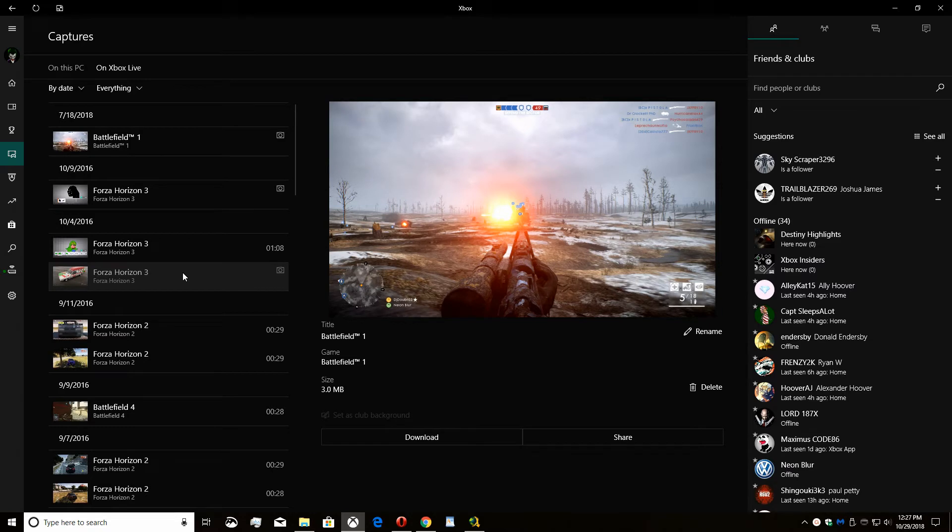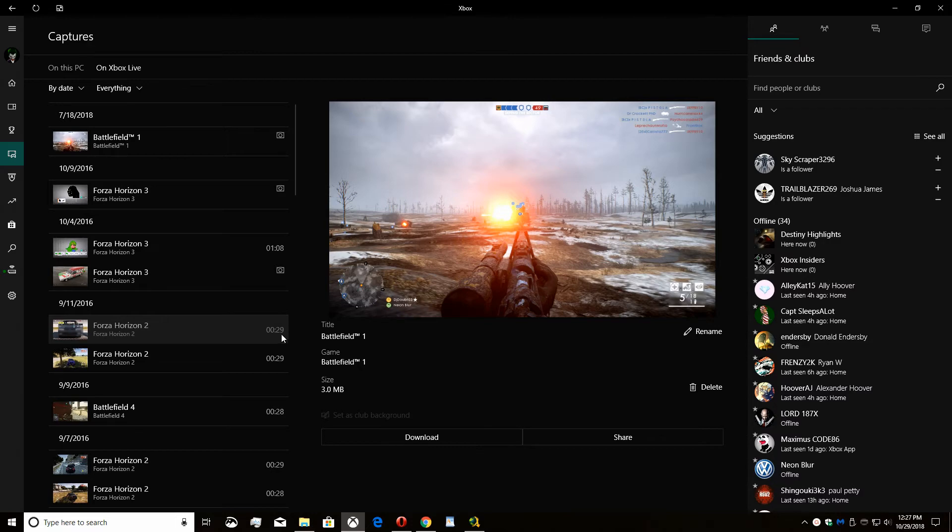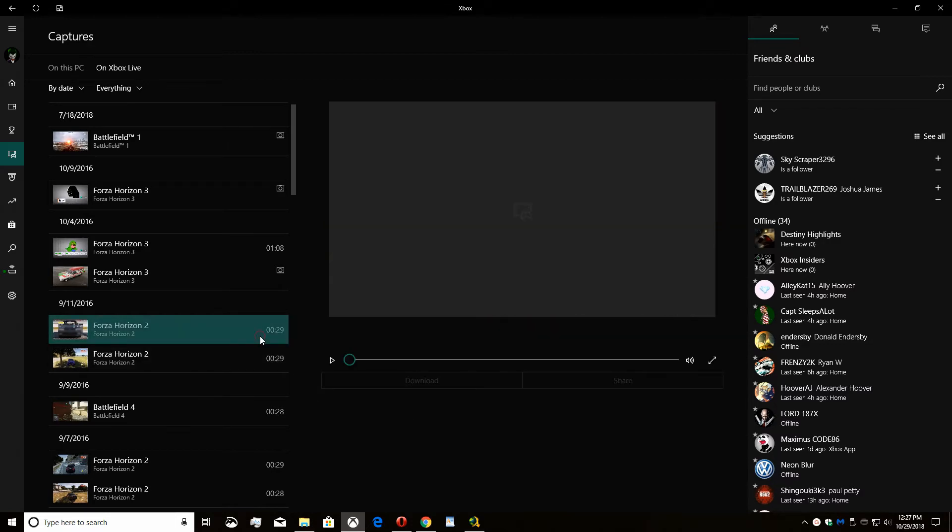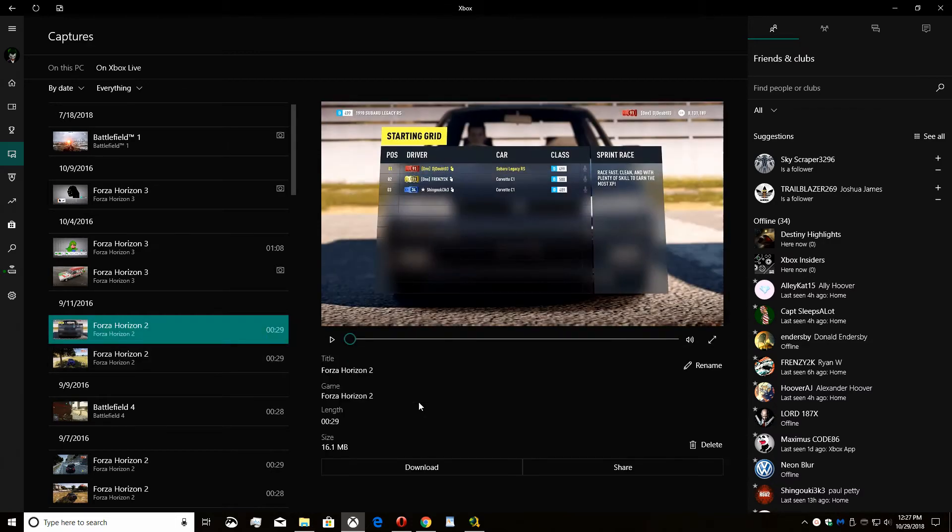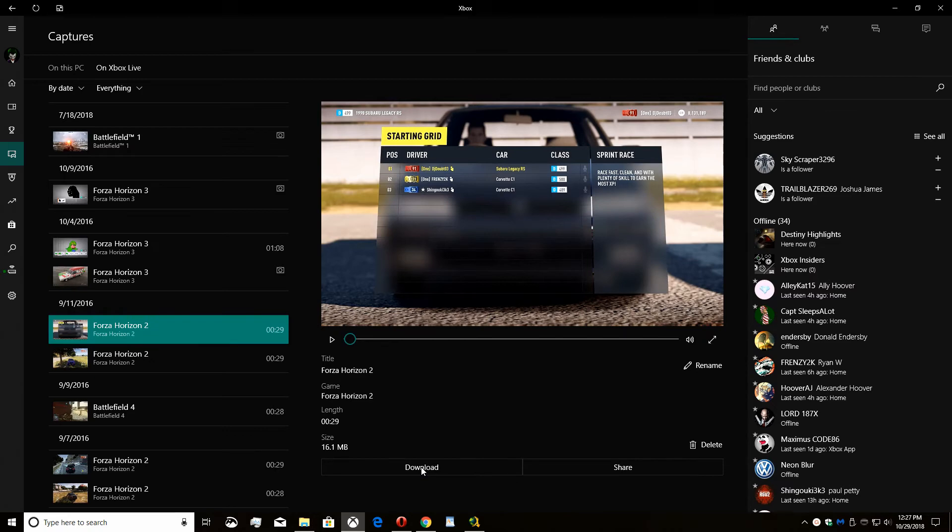Select the capture you want to download to your PC. Click download. Your capture is now being downloaded to your PC and can be found in the videos folder under captures.